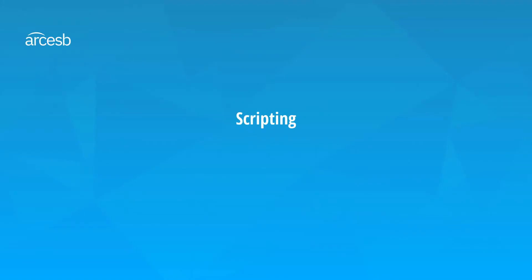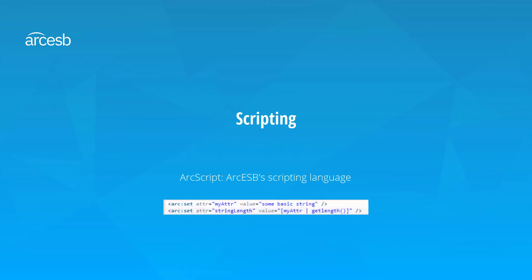First, let's take a moment to talk broadly about scripting in ArcESB. Arc includes its own scripting language called ArcScript, which is based on XML, so it might look a bit unusual in comparison to other scripting languages. This video will be most helpful if you already have a basic grasp of ArcScript, so if you're looking for a resource to get started with ArcScript, please feel free to check out our ArcScript Quick Start in the knowledge base at arcesb.com.